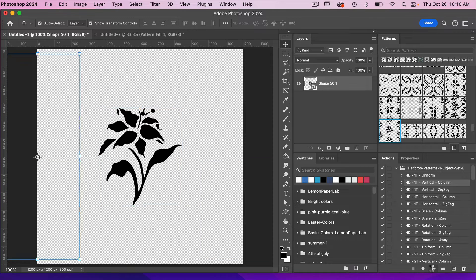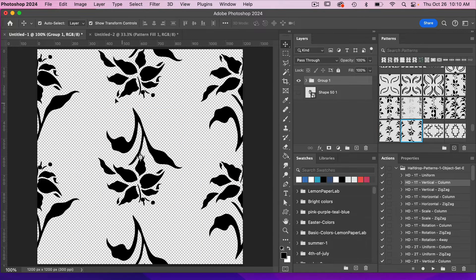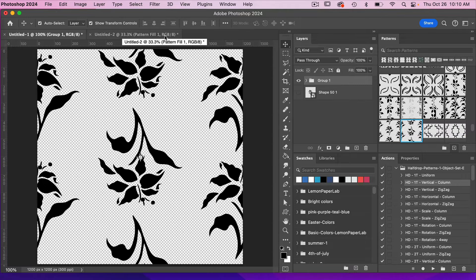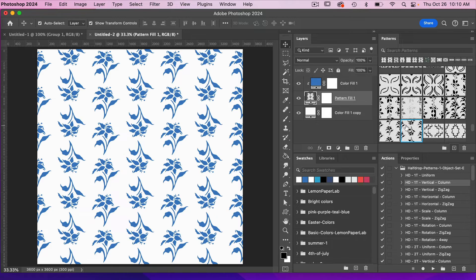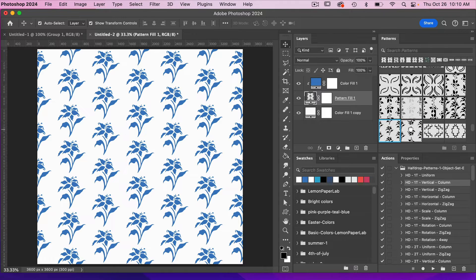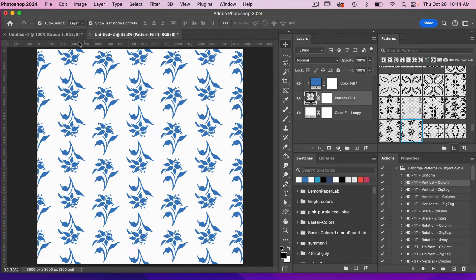We'll play that action and we can see it has changed the orientation vertically for this object and has also saved it in our patterns panel. Jumping into our new document, we can test it and see how that pattern looks compared to our original.